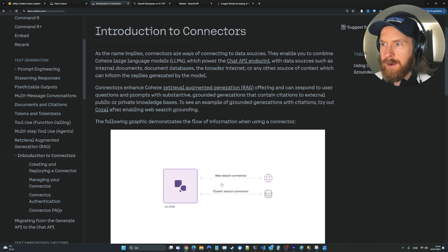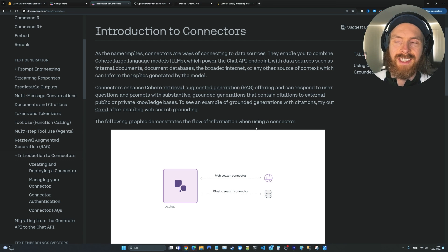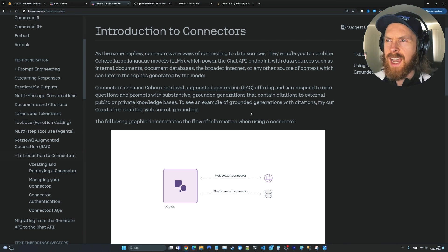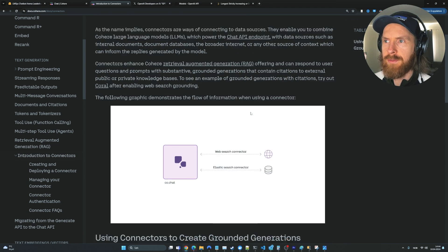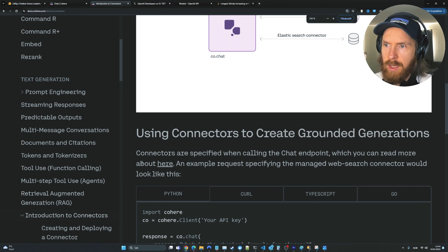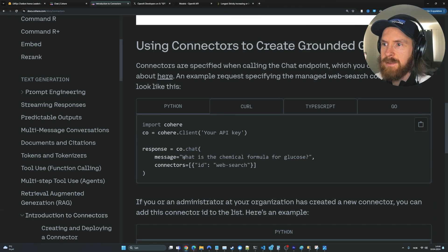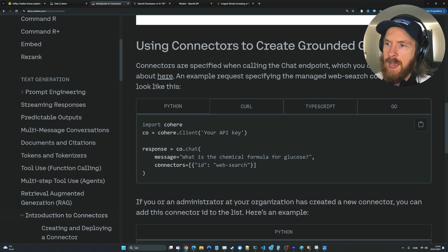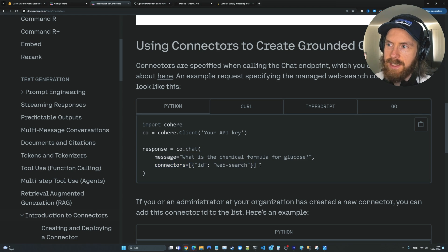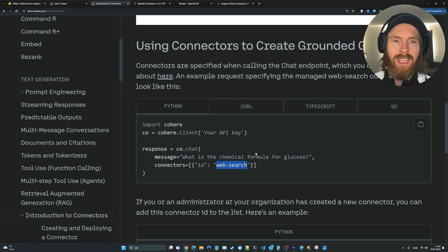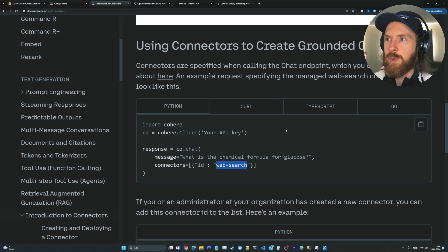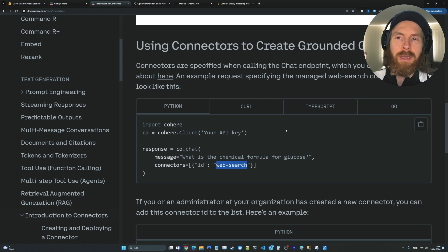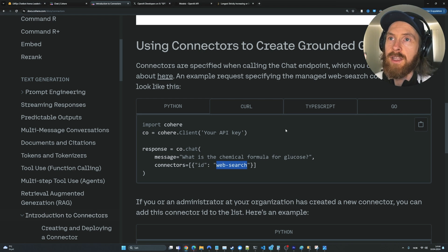Basically, I think it's some kind of retrieval augmented generation system. If we look here, it kind of goes out to the web and searches and brings this in as context. I think it's using some kind of retrieval here. If we look at the Python code here, you can see we make this message - what is the chemical formula for glucose. And we have something called connectors that is actually using this query to search on the web to bring in more relevant context.